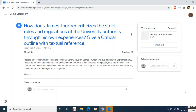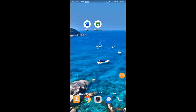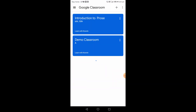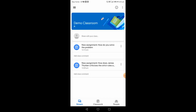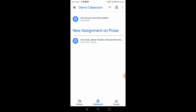If you want to submit from your mobile phone, go to the Google Classroom app. Go to your classroom — you will find the Stream, Classwork, and People icons at the bottom of the screen. Go to Classwork and click on your assignment.